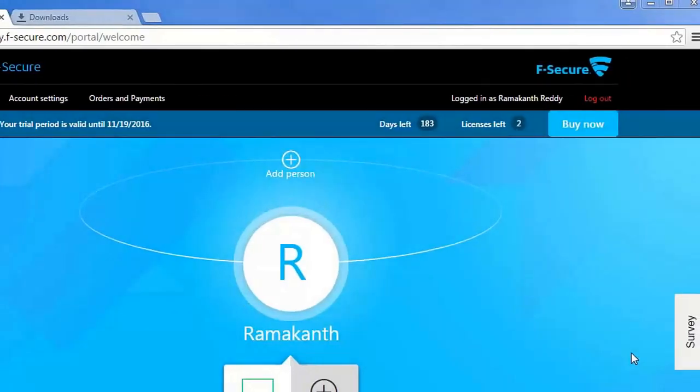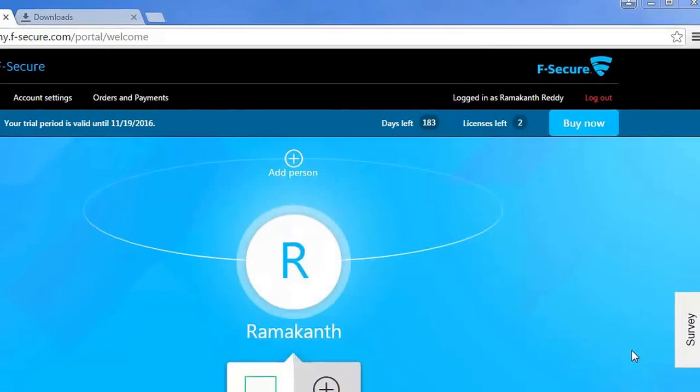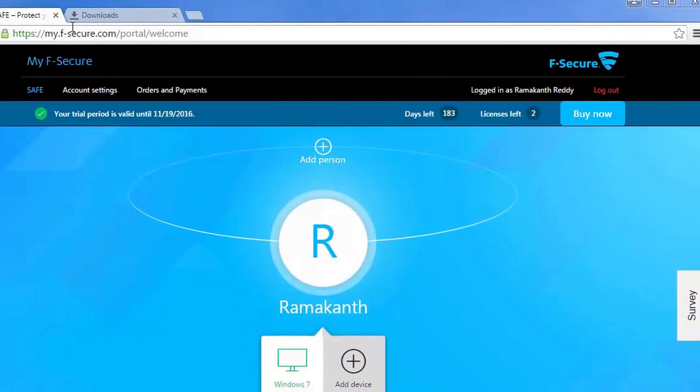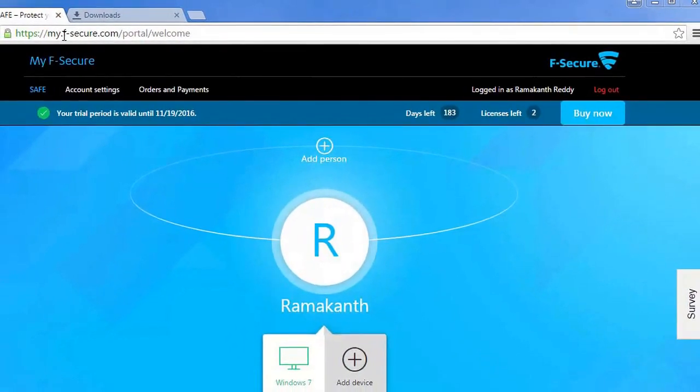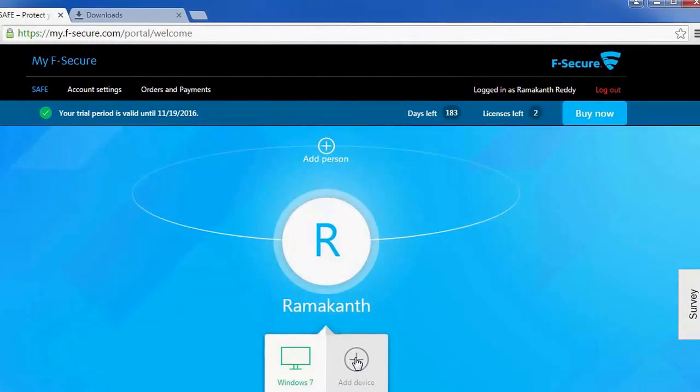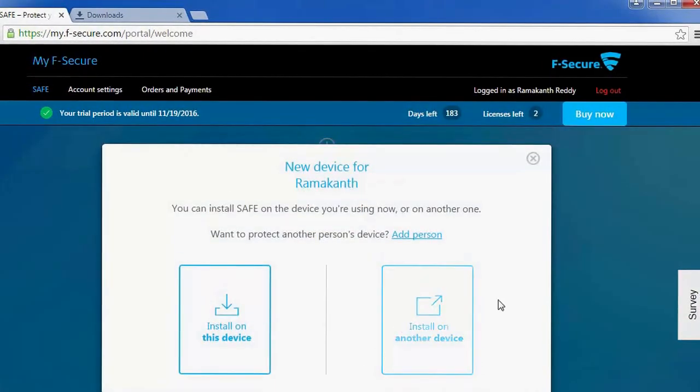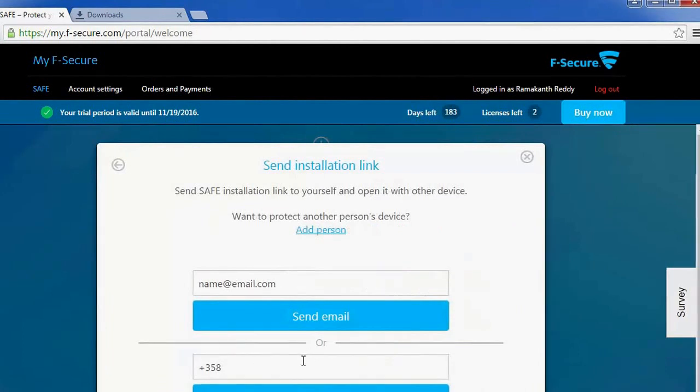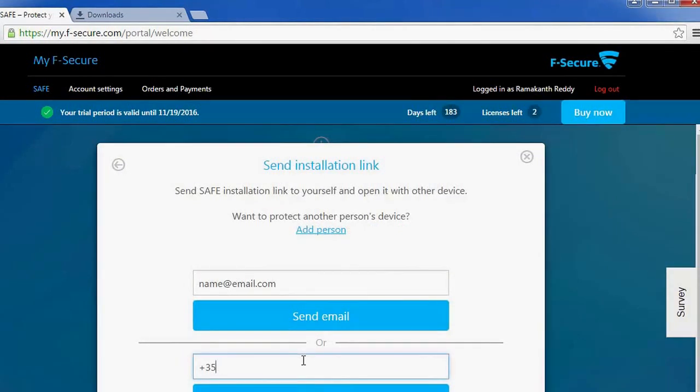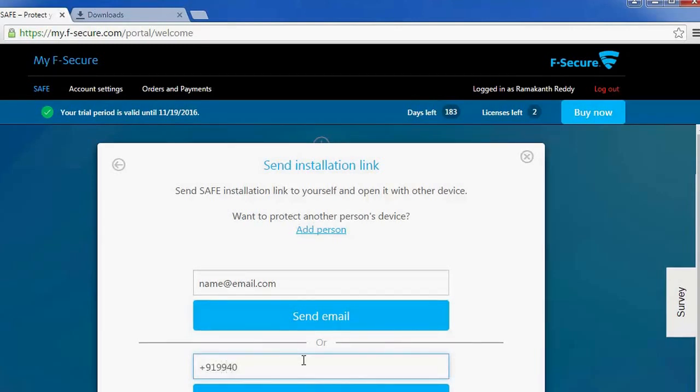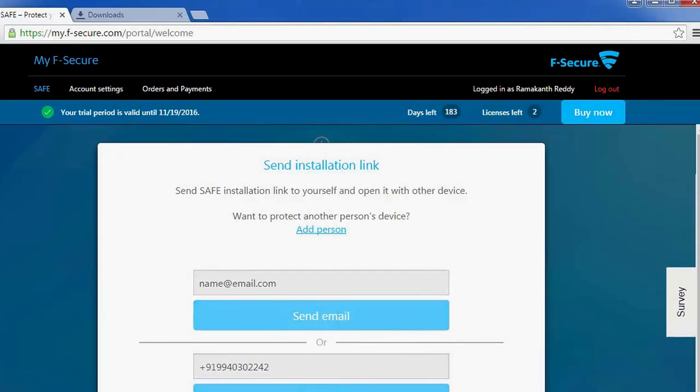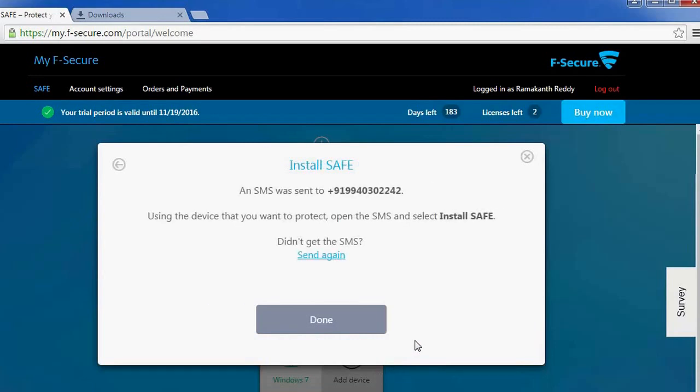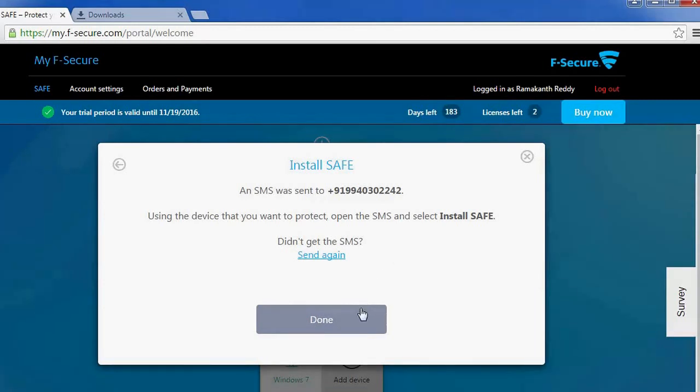If you want to install F-Secure Safe on your mobile device, Android or iOS, visit your My F-Secure account. There click on add device, install on another device. Use the option send SMS here. Enter your country code. For India, it is 91, and enter your phone number. Click send SMS. You will receive an SMS with the installer link. From there you can start installing the F-Secure Safe on your mobile.